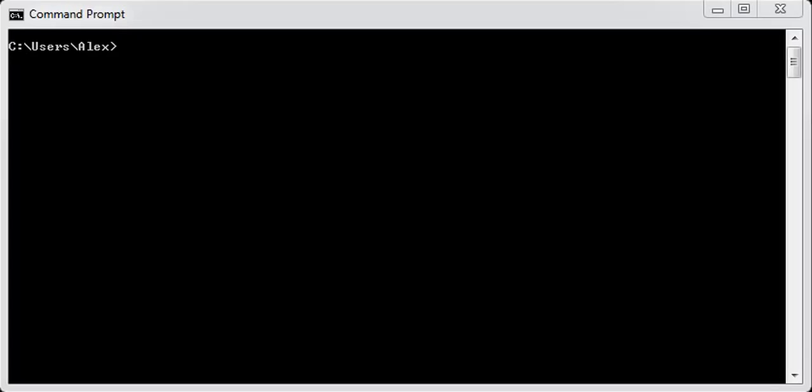Once you're ready, we can start to use the command prompt to control our database.